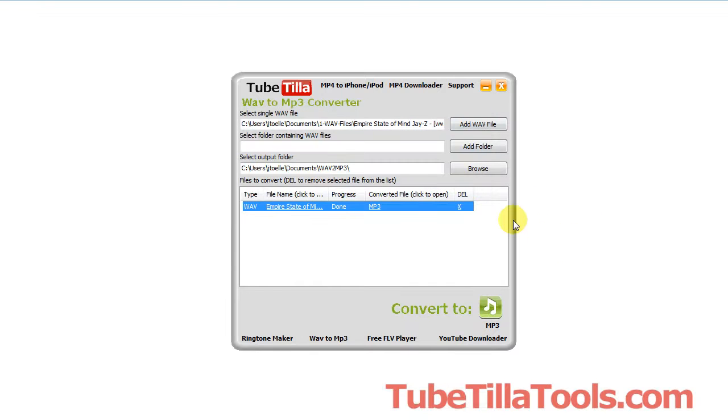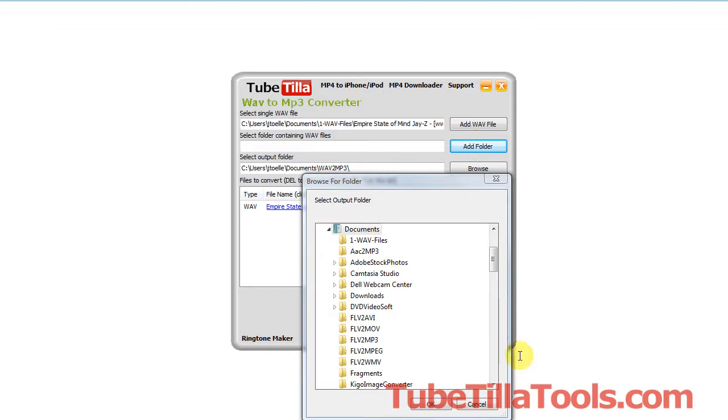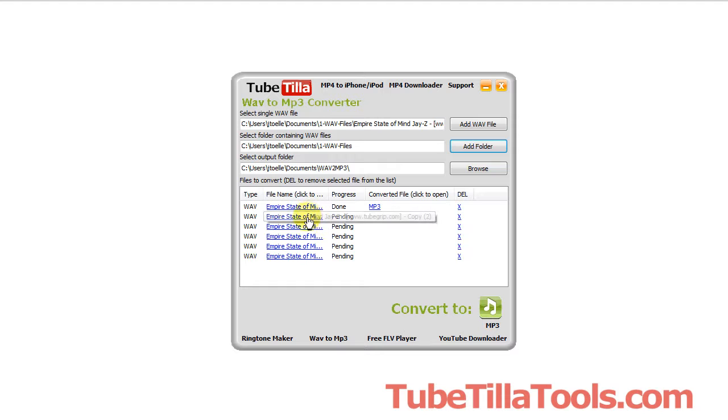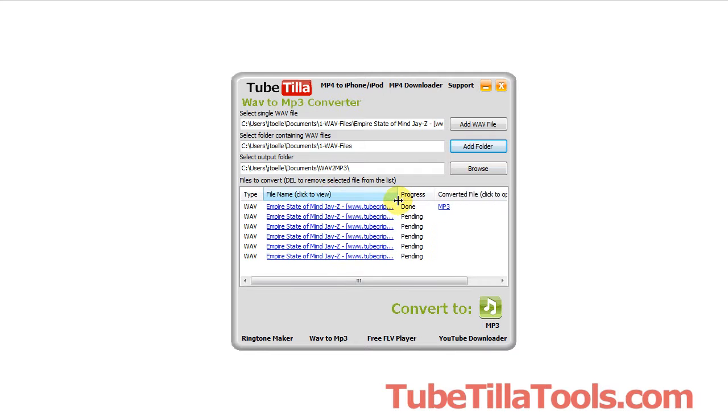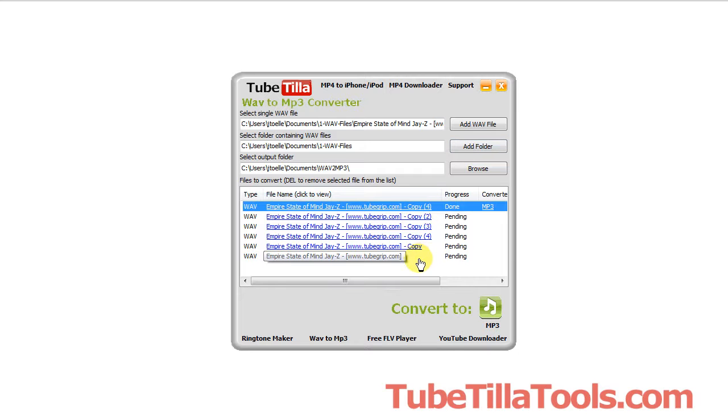Now if you want to add an entire folder you just click the add folder and I'll show you how that works. Okay here we go. Here's a bunch of WAV files. I'll click that. And notice it populates the entire queue here. And these are all of the files and I just use these as examples.